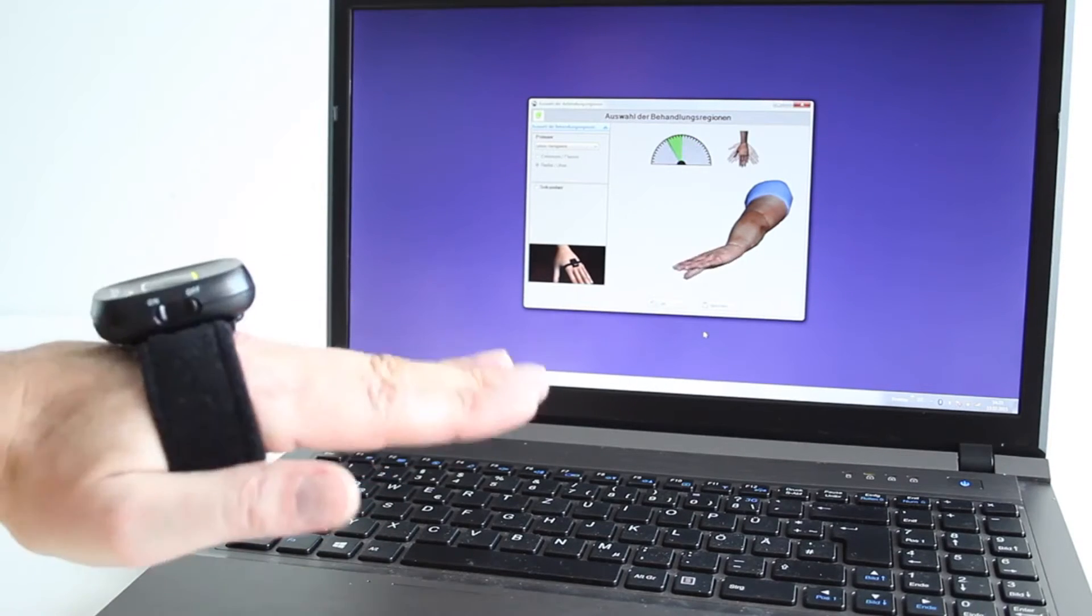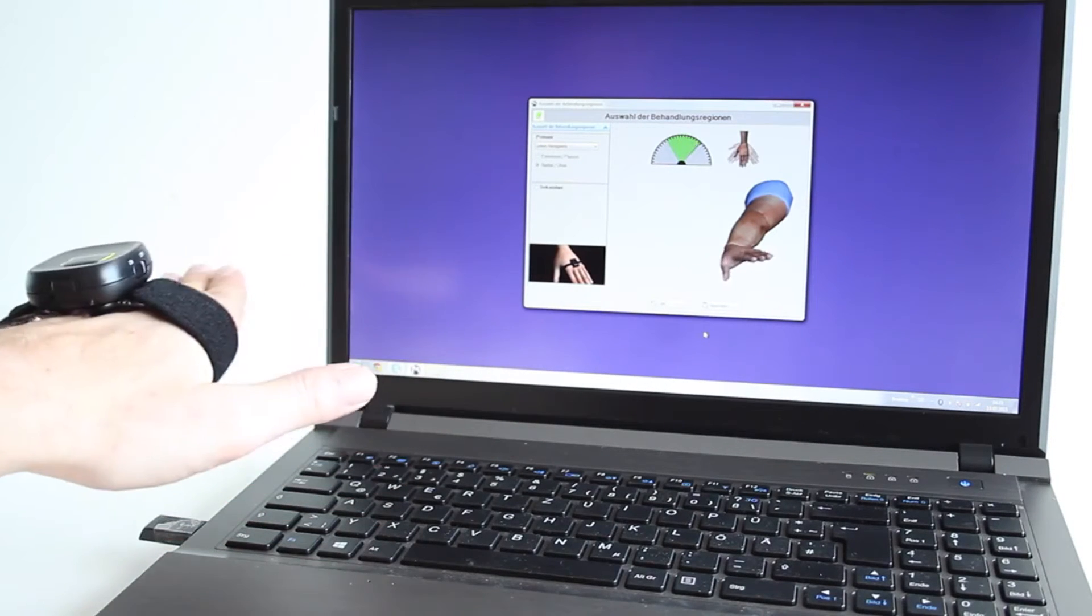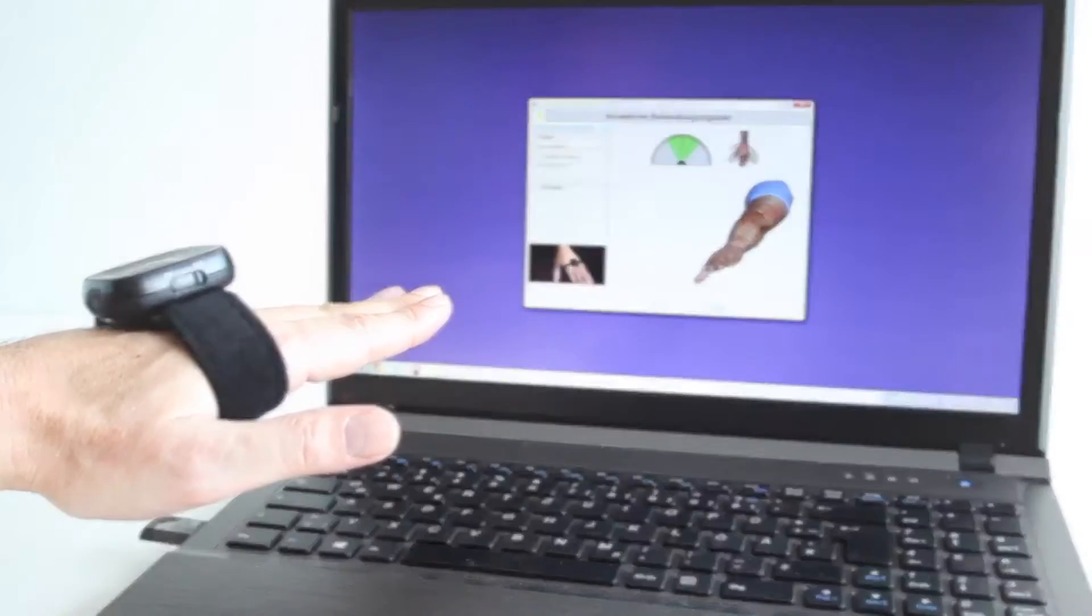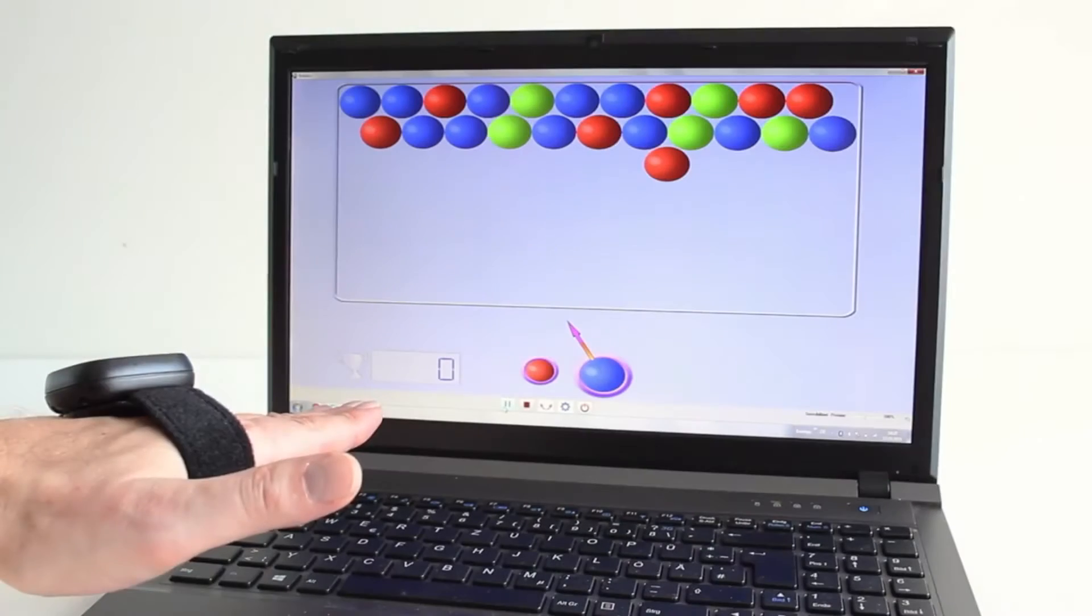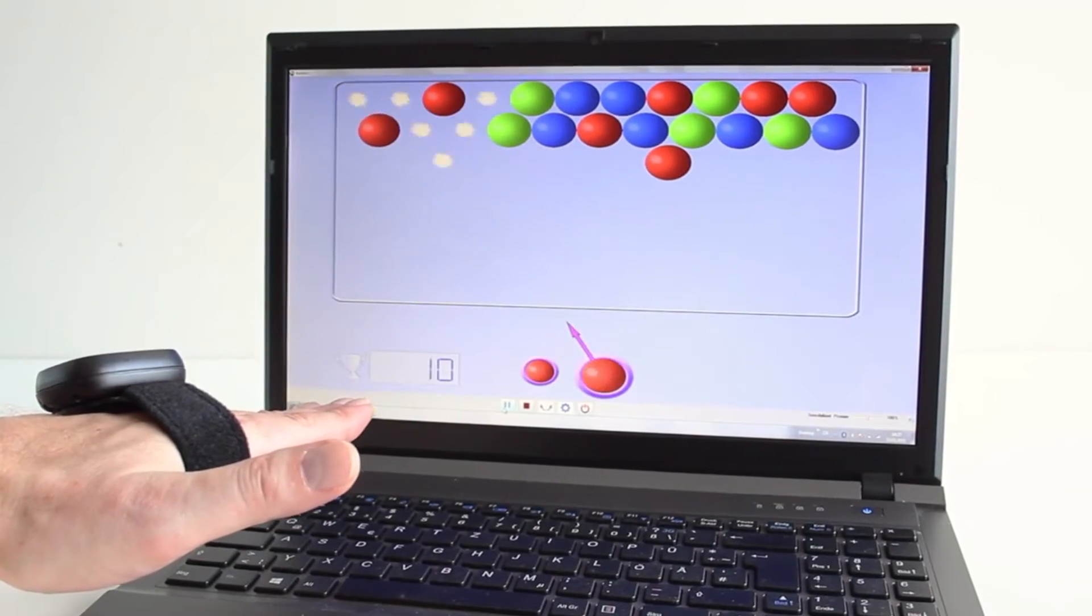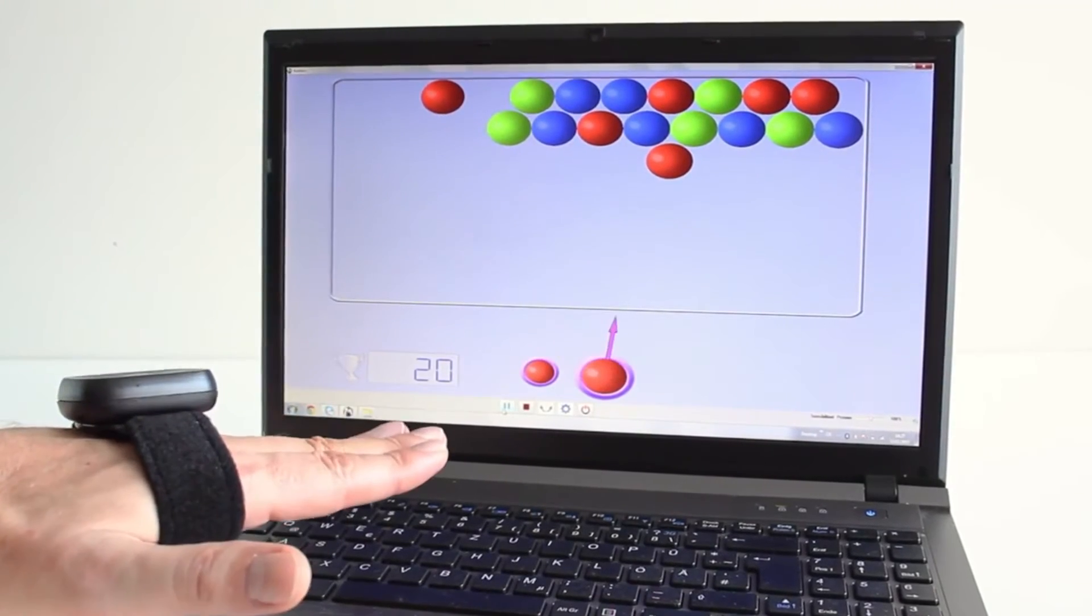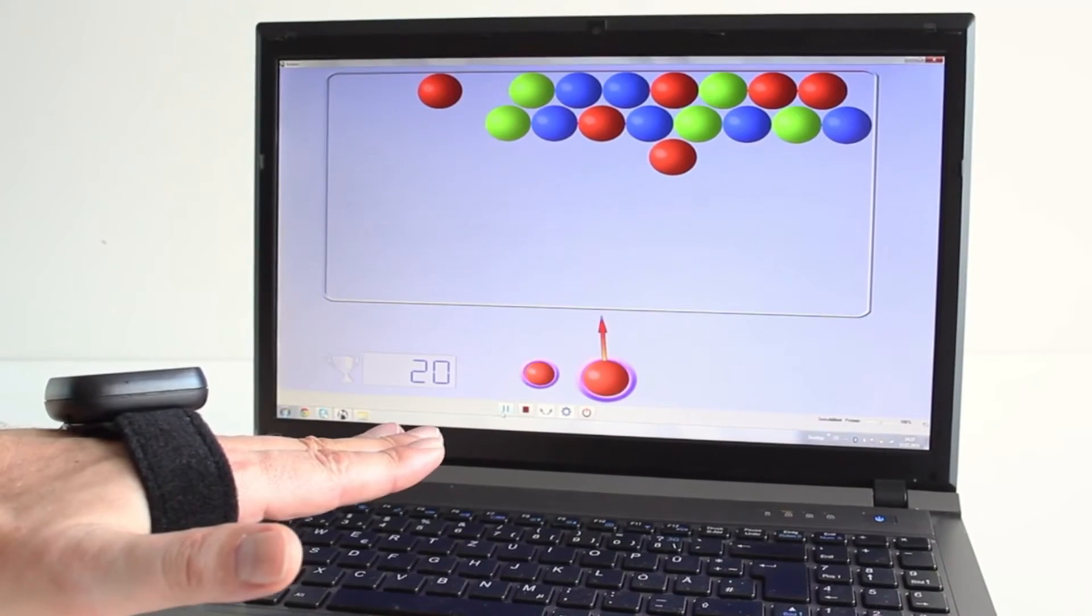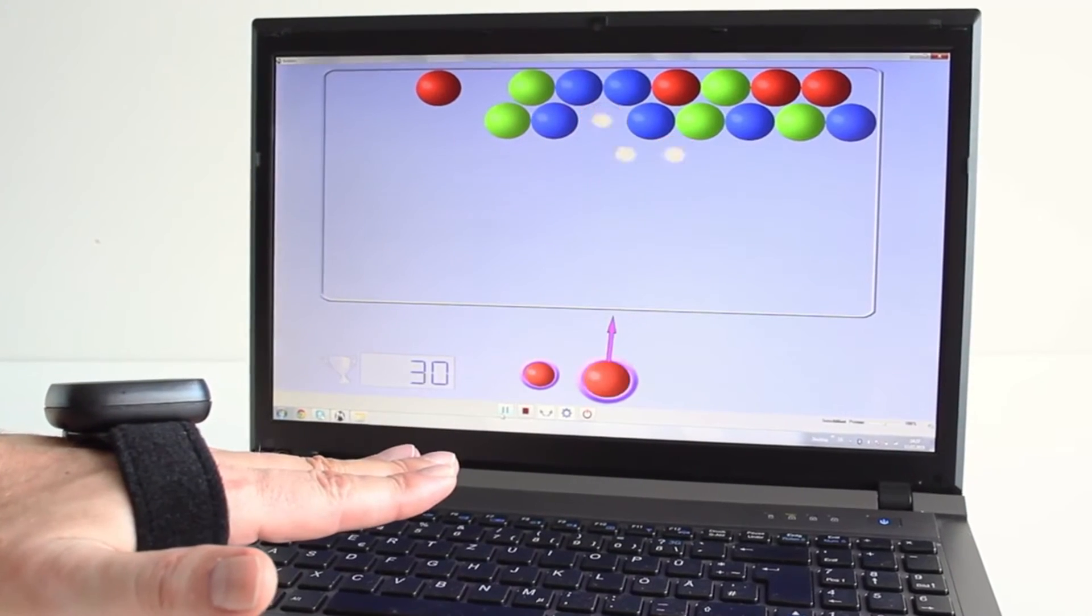The range of motion of the targeted joint is measured before the start of each treatment activity. The measured range sets the standard for the exercises, which the patient will repeat during the game.